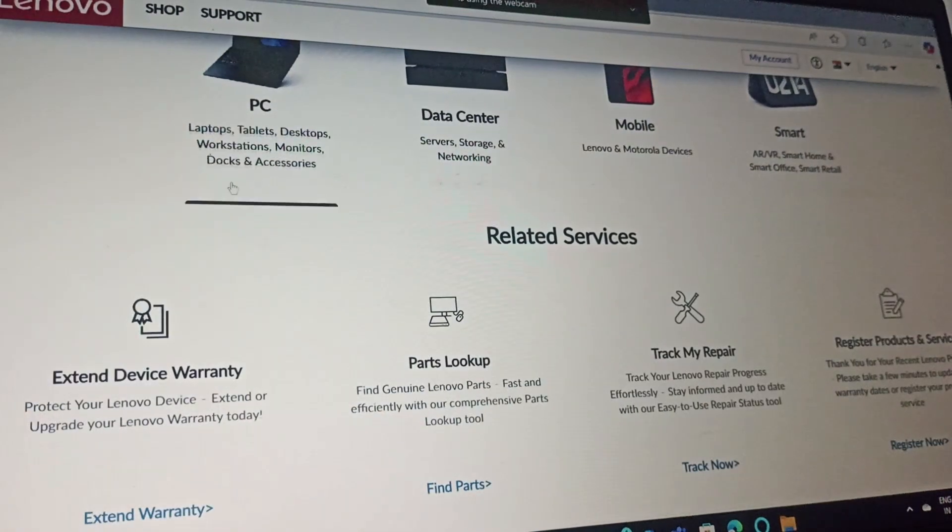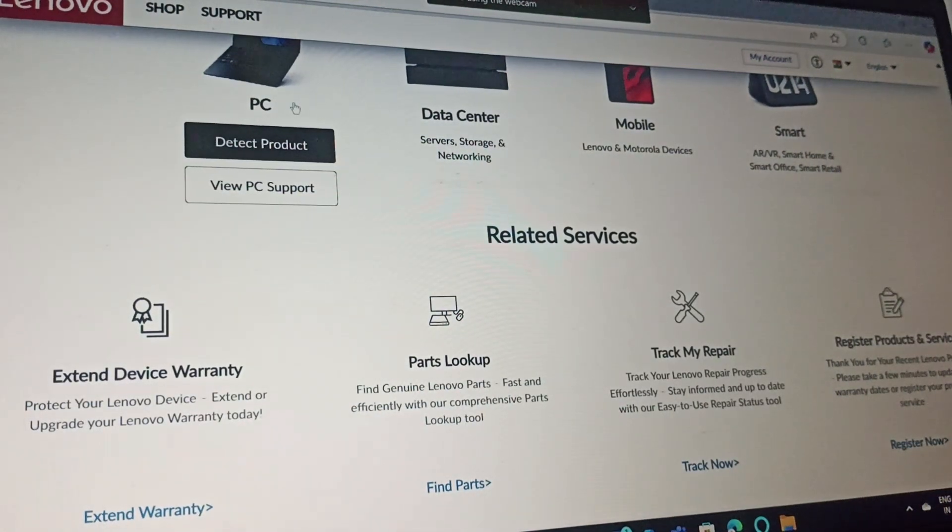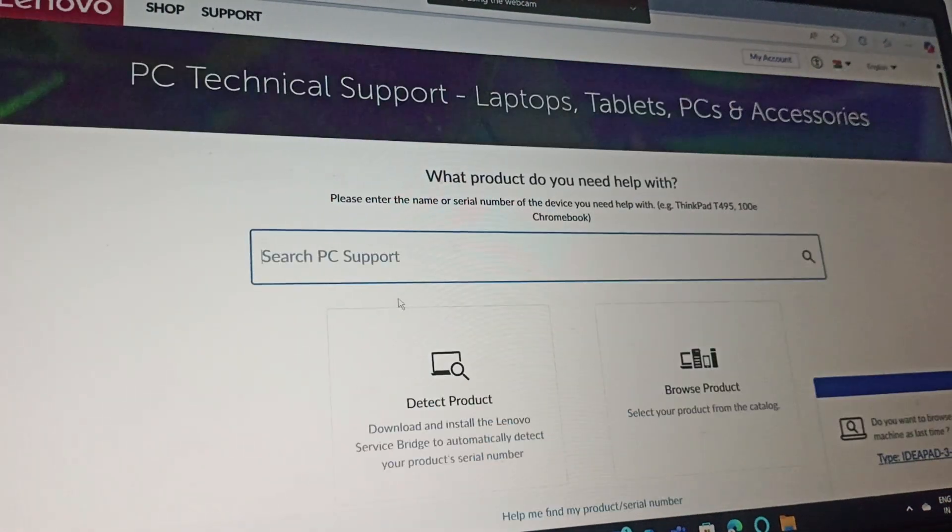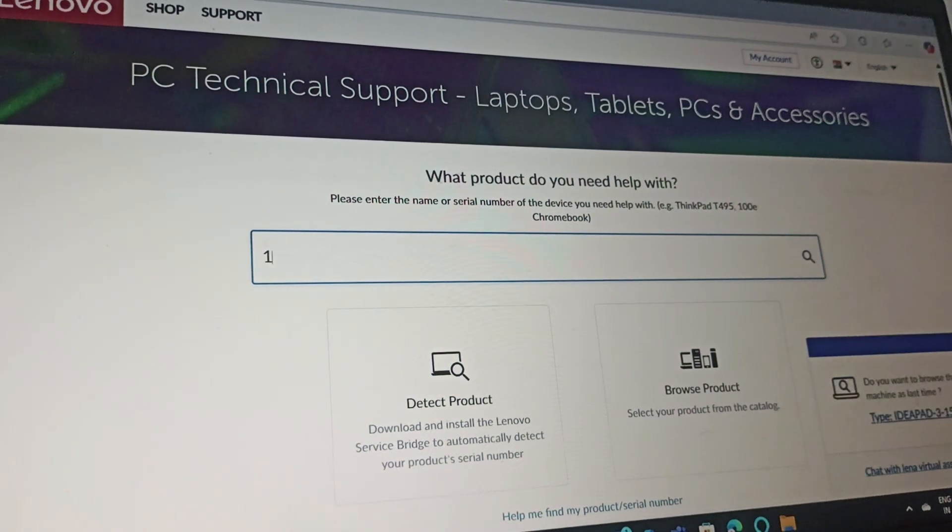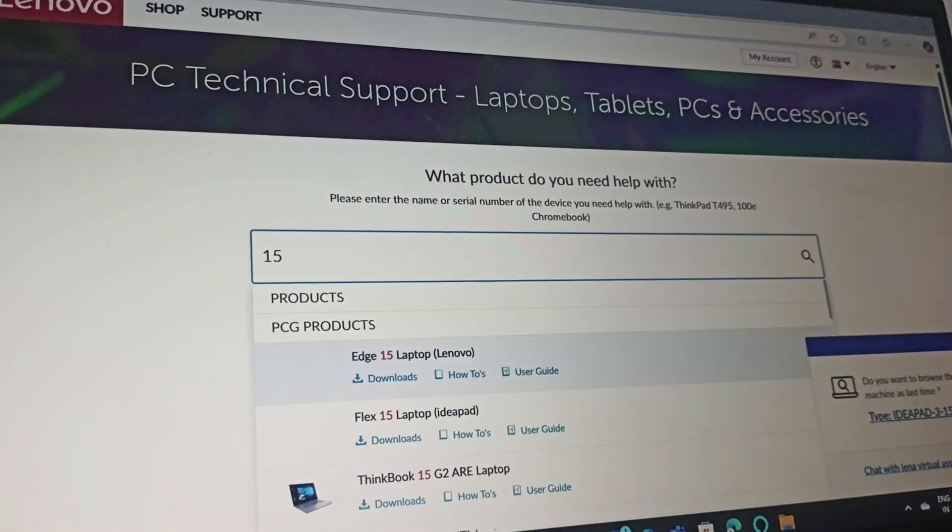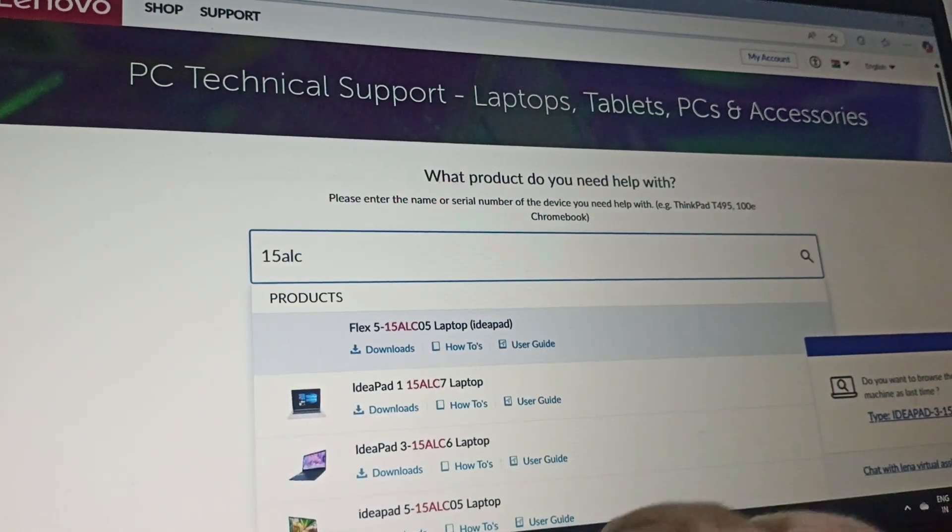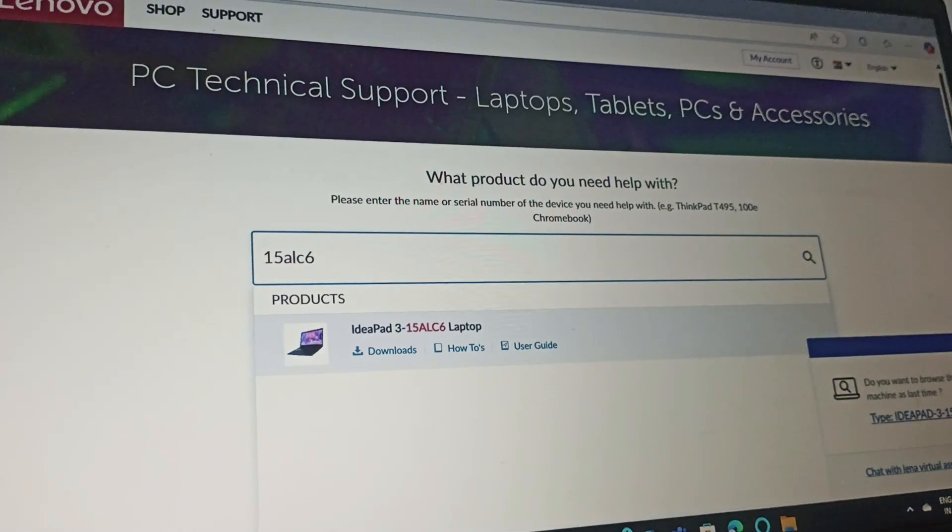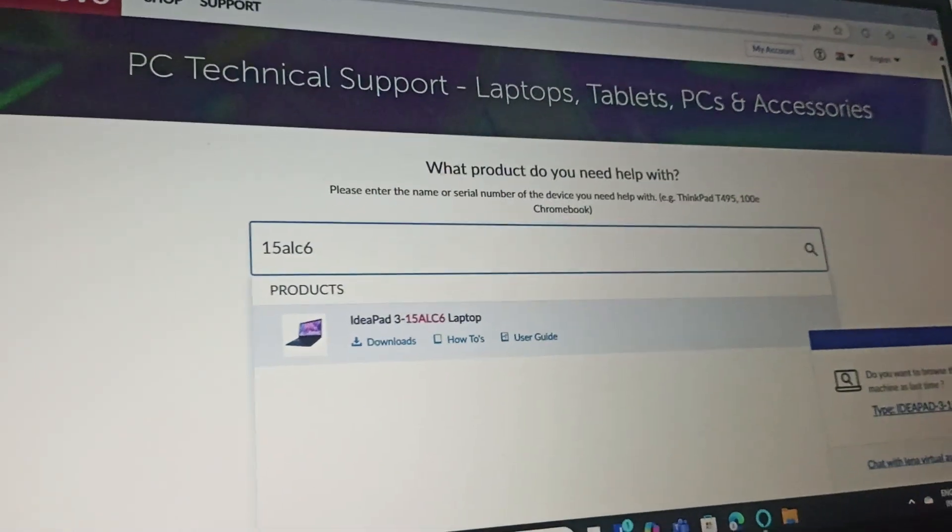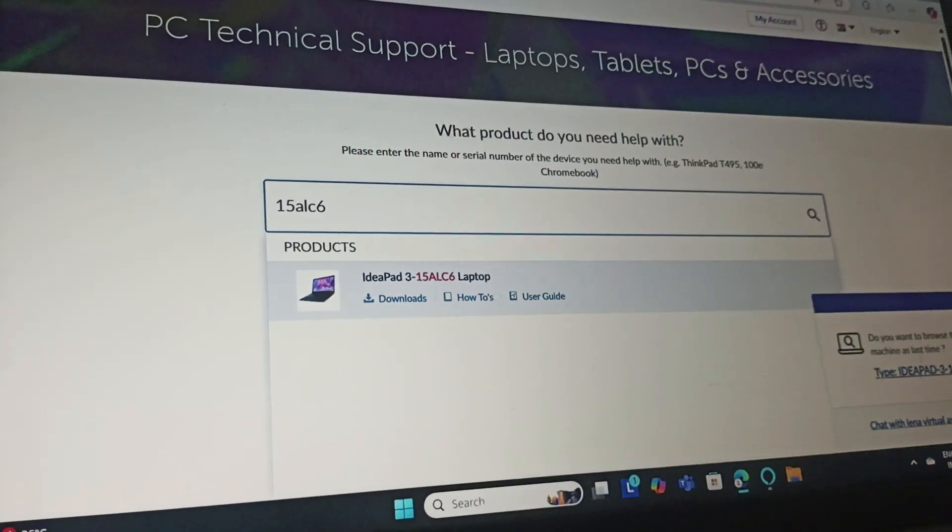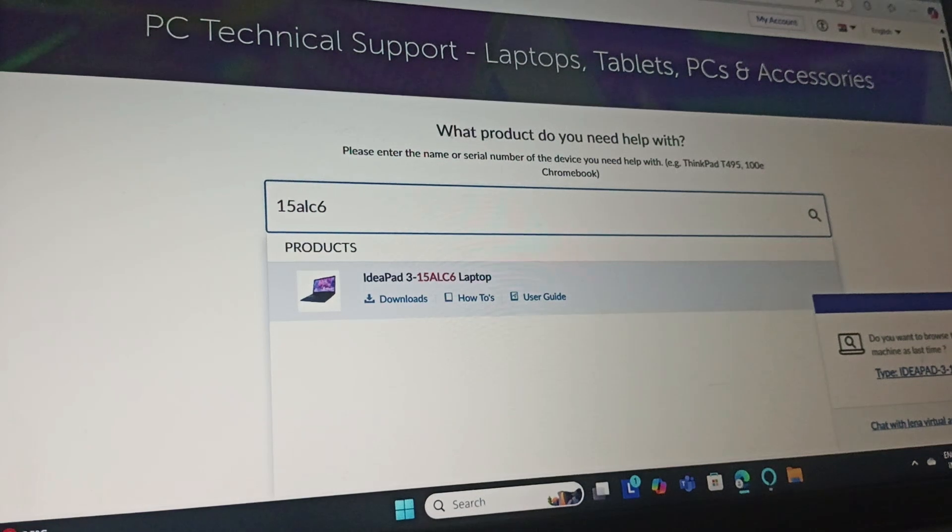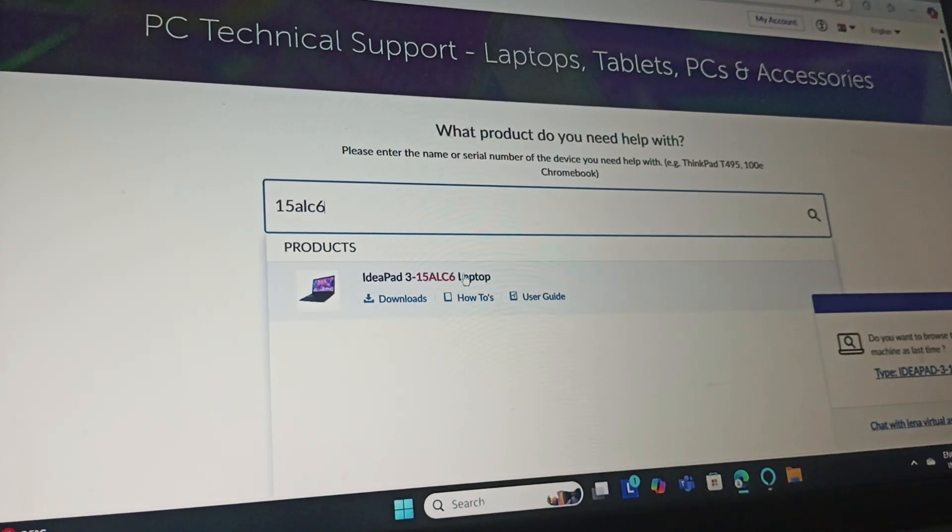Then scroll down and go to the PC section. Here you need to enter your product number and click on enter.